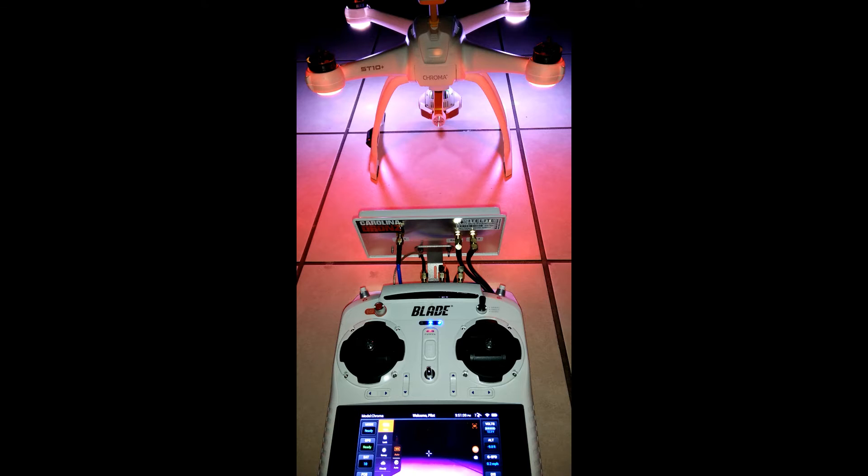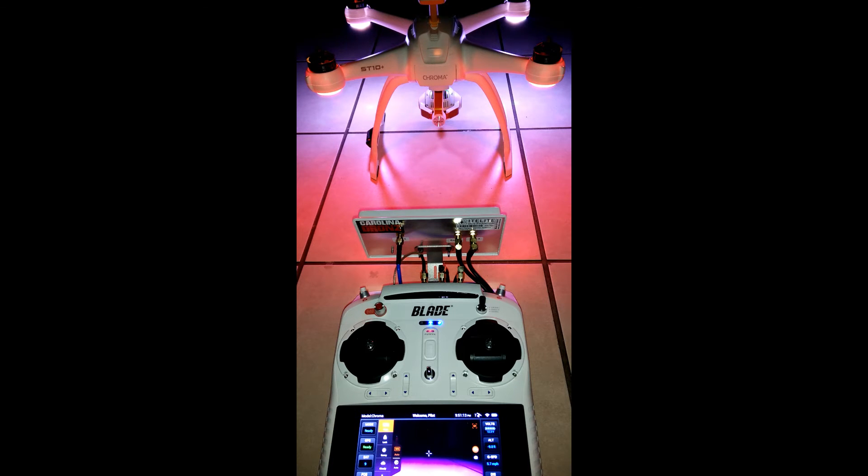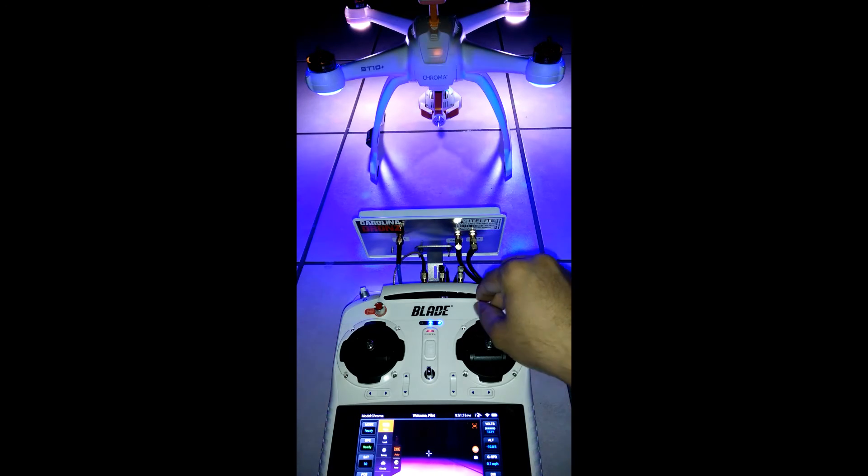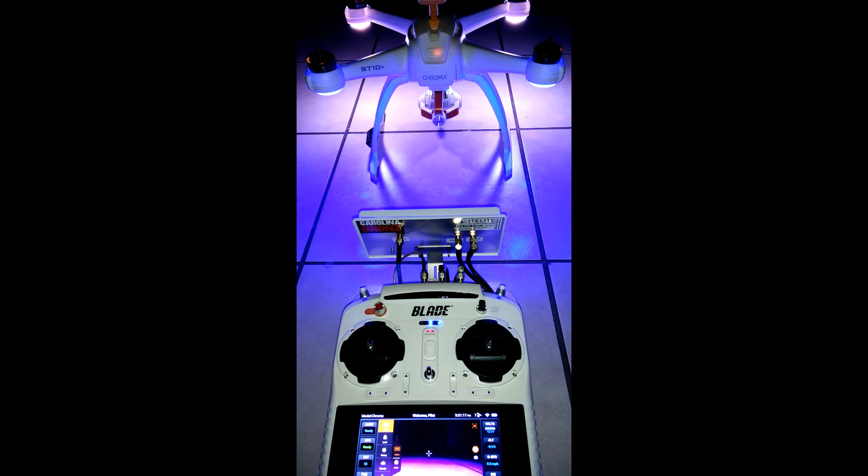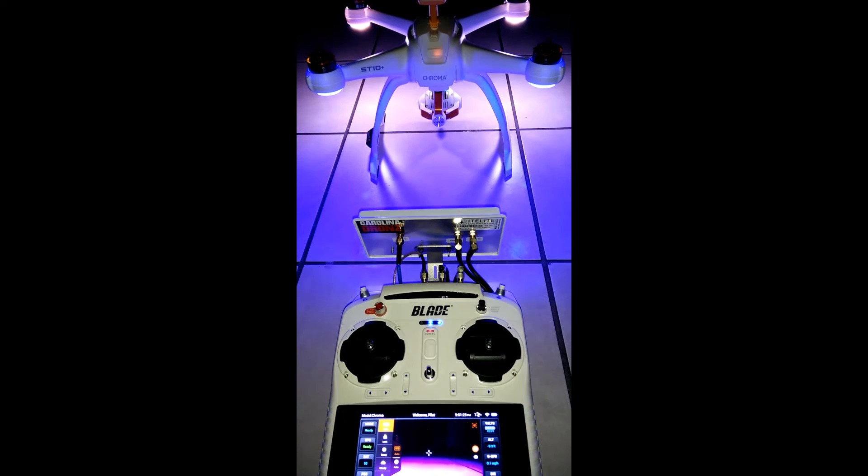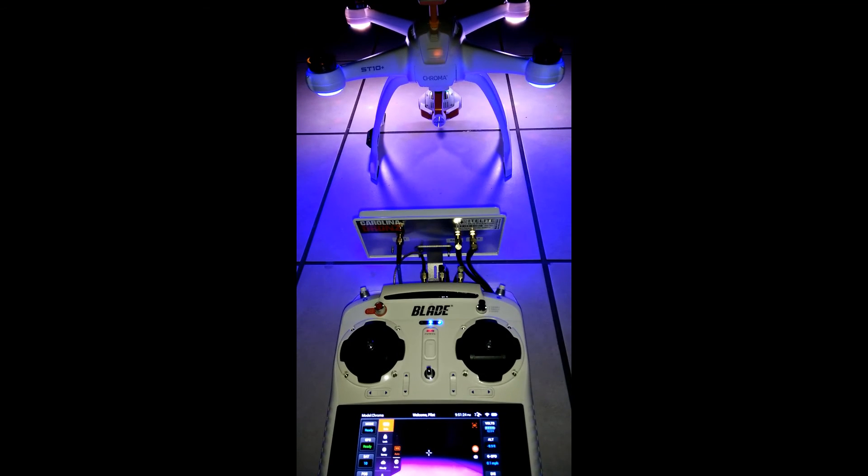Agility mode is red lights in the back and white in the front. Stability mode is blue lights in the back and white lights in the front.